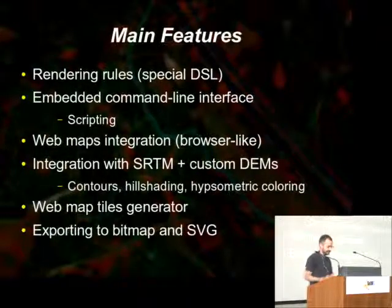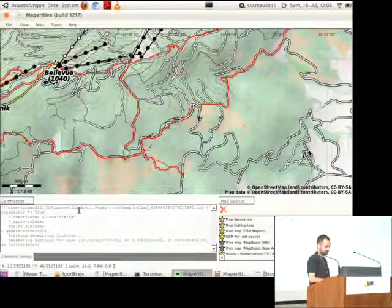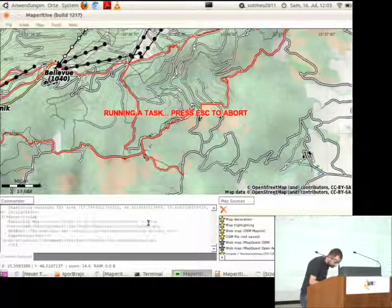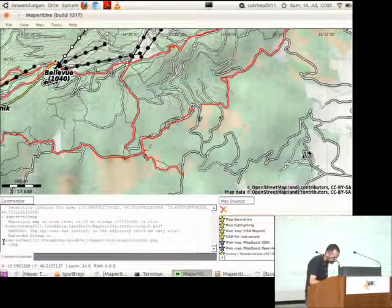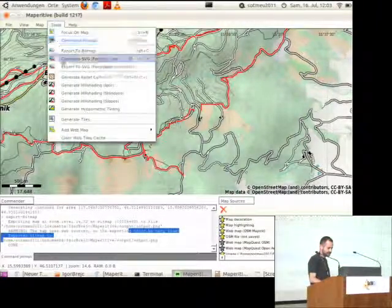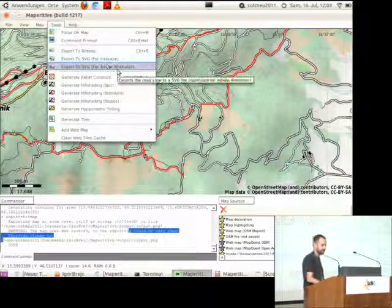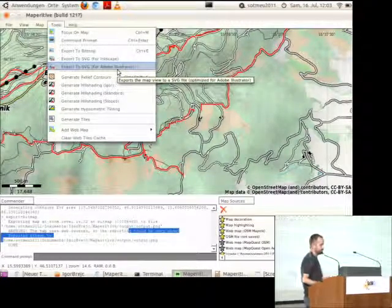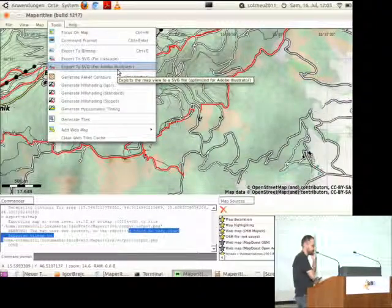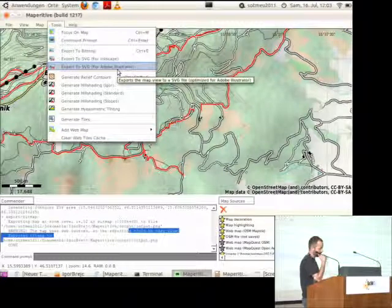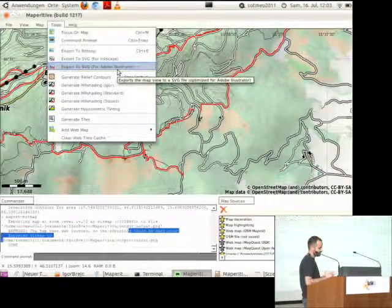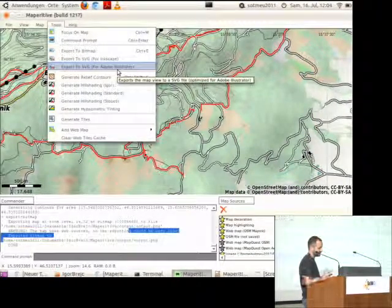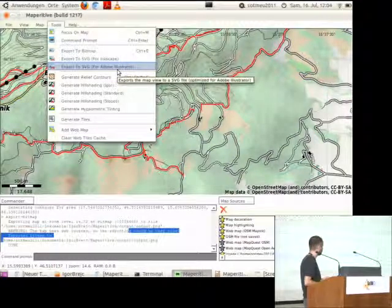You can export these maps to a bitmap. Or through SVG, both for Inkscape or for Adobe Illustrator. They are separate because Adobe Illustrator has poor SVG support and certain bugs which I needed to find workarounds for. The SVG generated for Adobe Illustrator is different from the one for Inkscape, and the one generated for Illustrator doesn't work well in Inkscape, so you have to have separate formats.